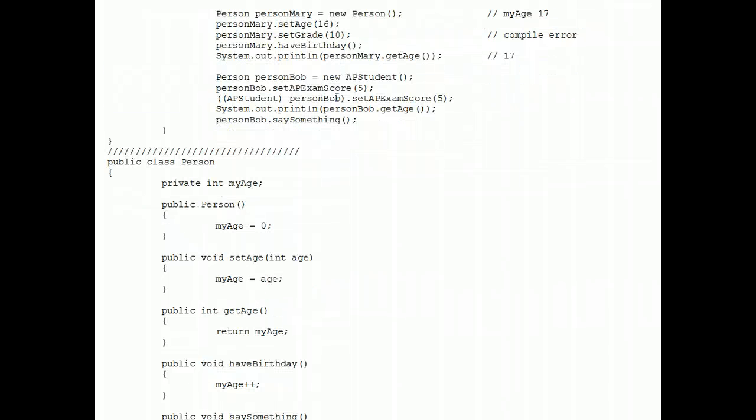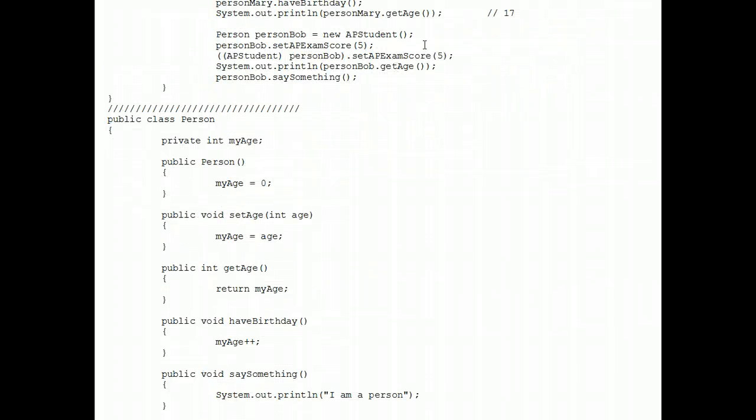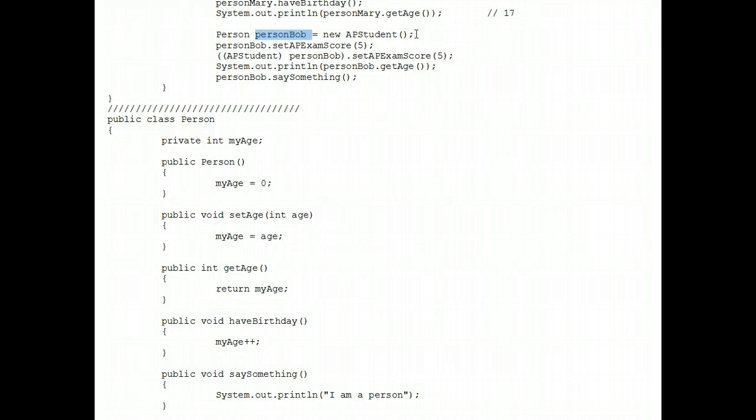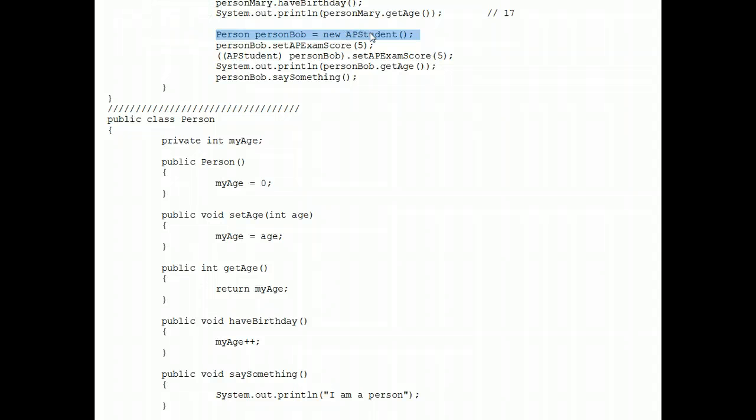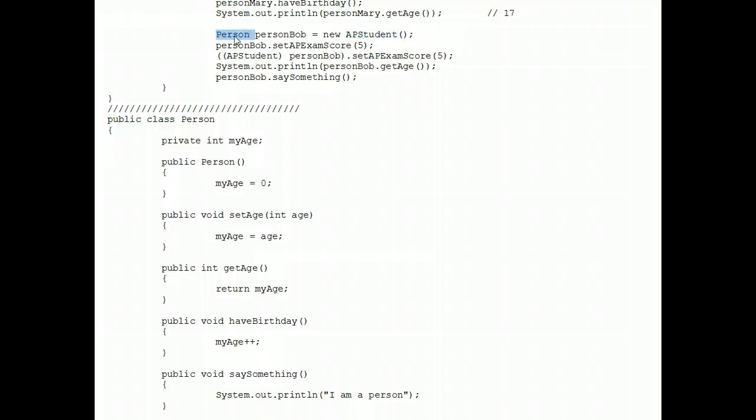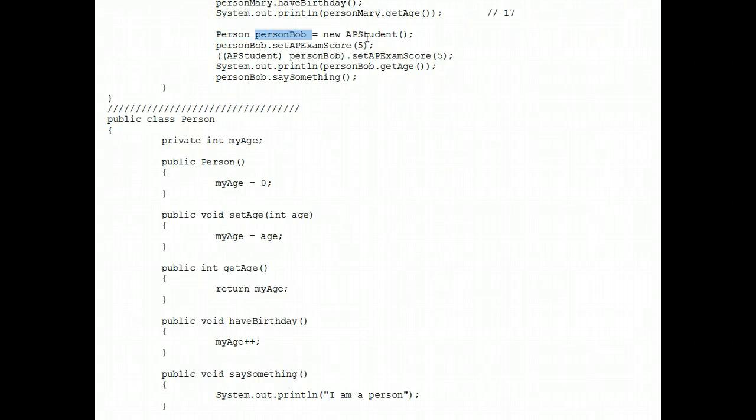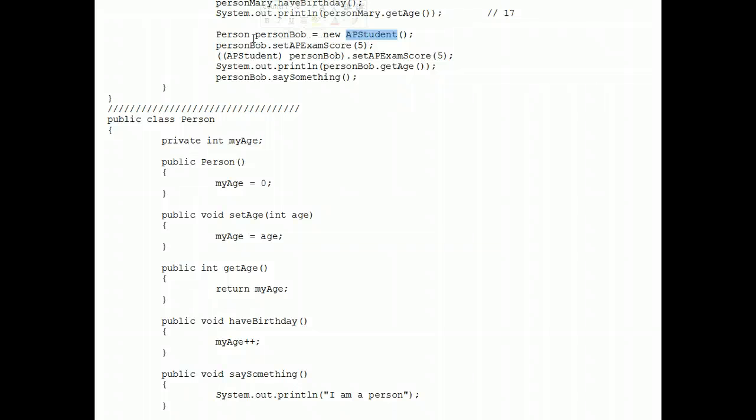Now finally, moving on to the trickiest part of this exercise, person Bob. He is a strange bird. He is deep down, he is instantiated as an AP student. But he's referenced, Minnick calls this cloaking, he's referenced as a person object, as a person reference. In other words, deep down he's a student, but he passes himself off as only a person.